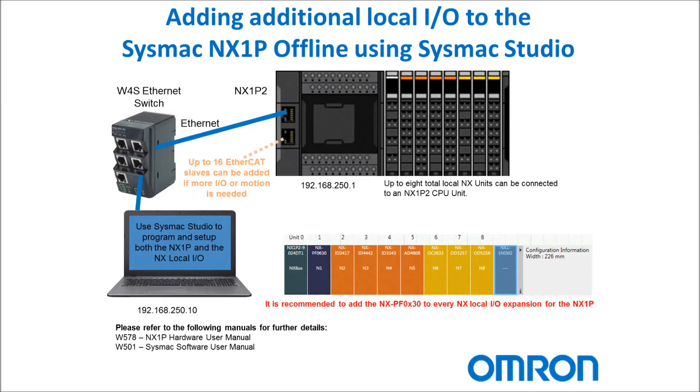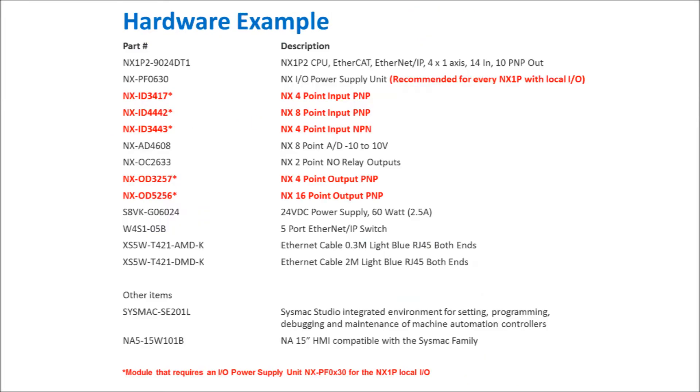This will allow me to develop my program even without the hardware, and then when the hardware comes in I can download the configuration. The hardware that I'll be using today is shown here.